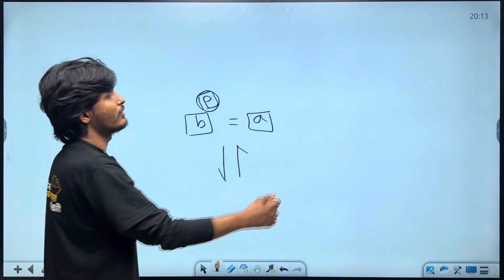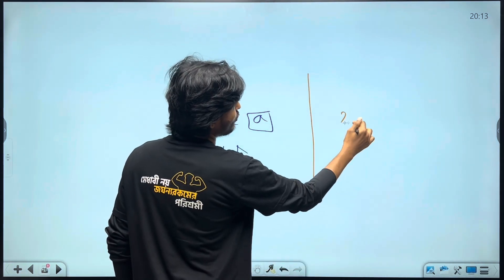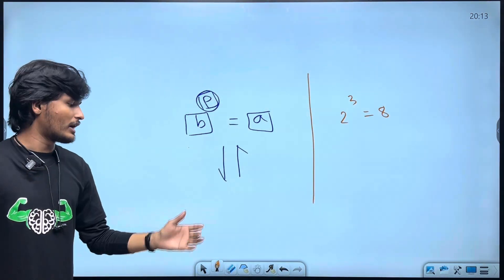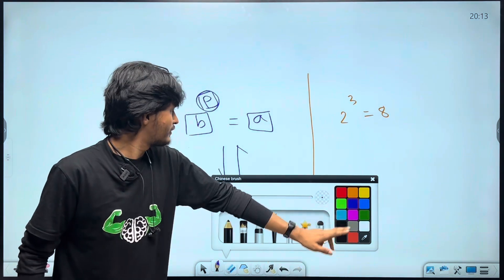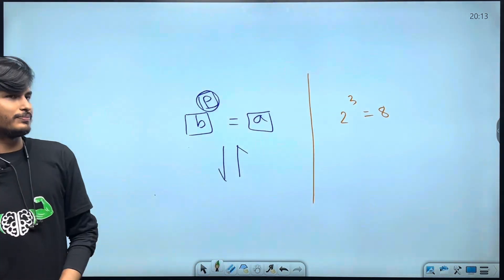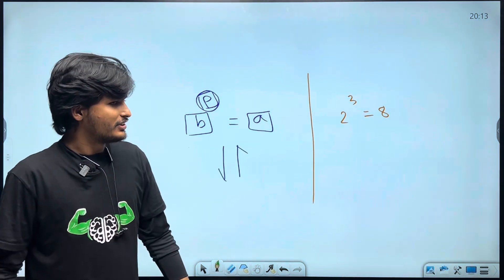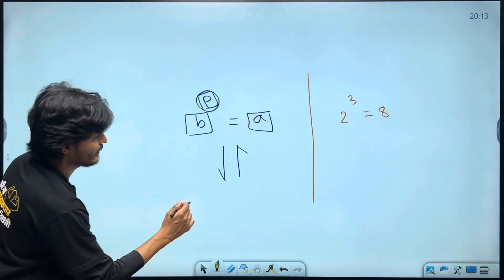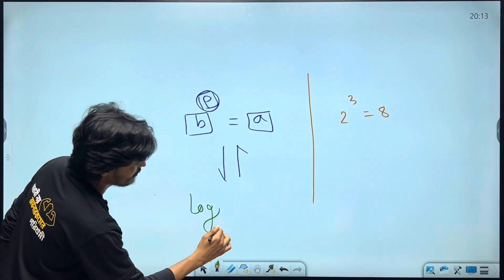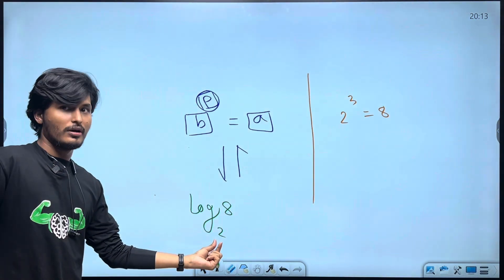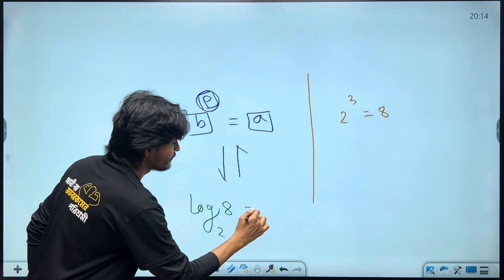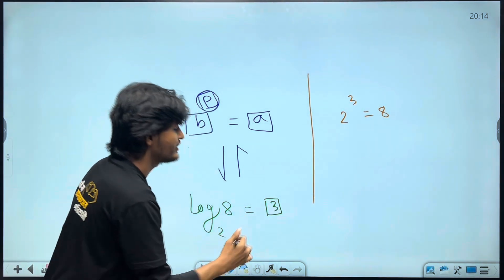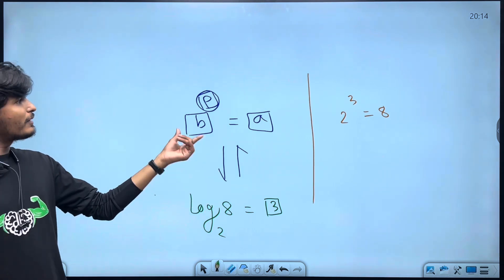For example, 2 to the power 3 gives 8. This can be asked differently — the direct method uses logarithm. So we want to know: 2 to the power of what gives 8? 2 to the power 3 gives 8.